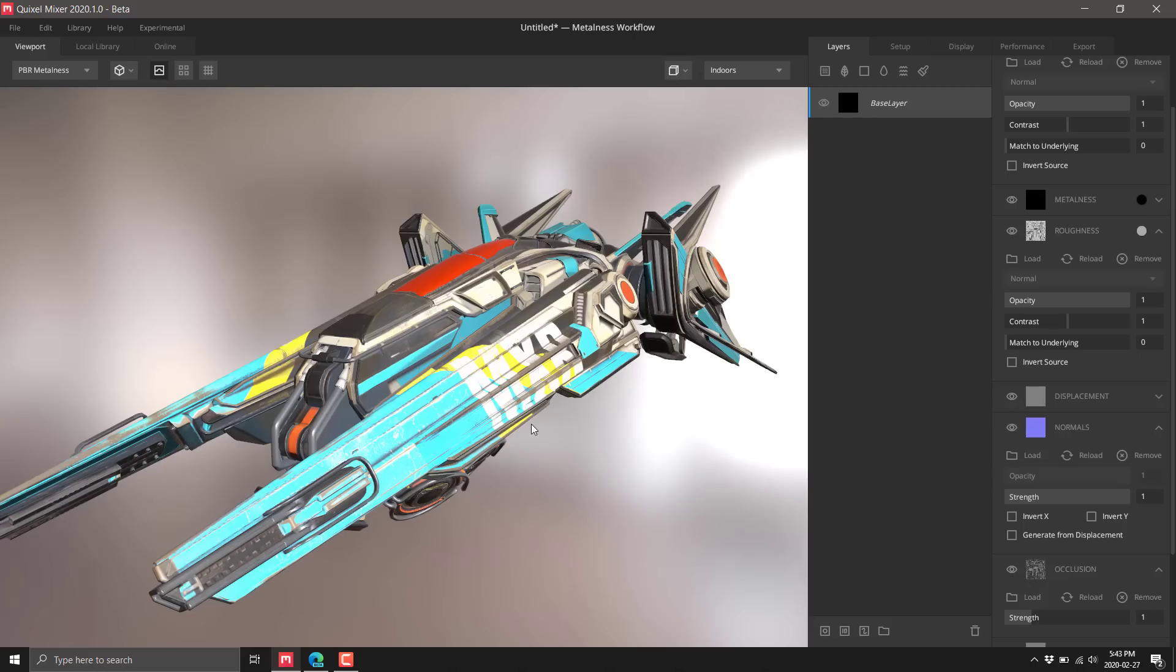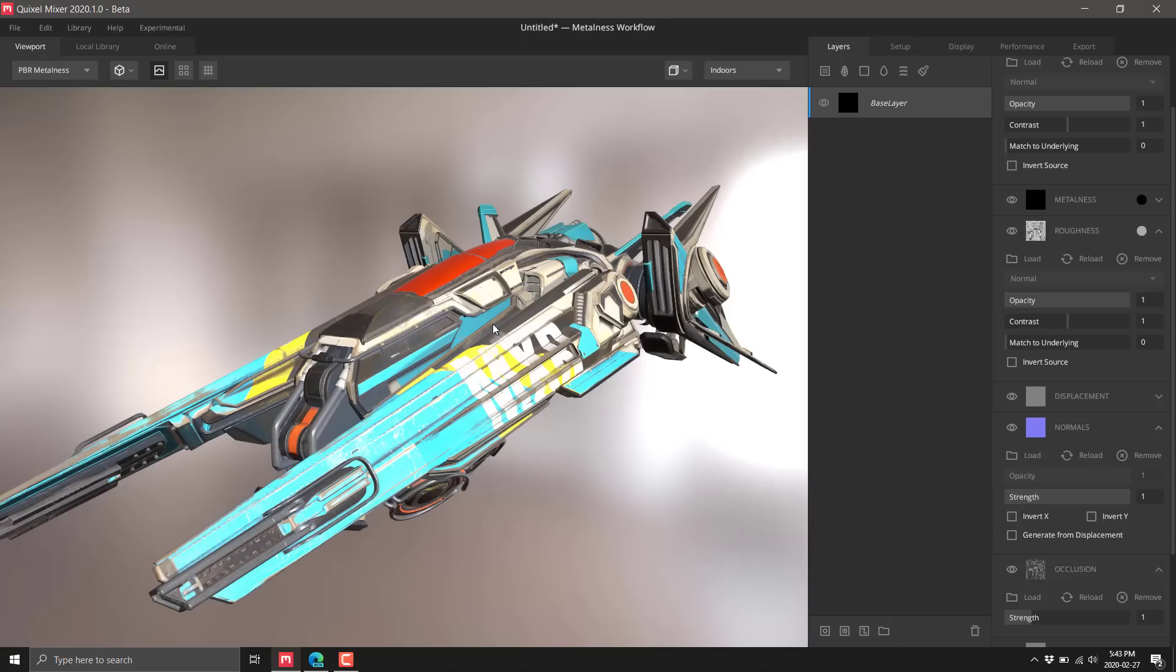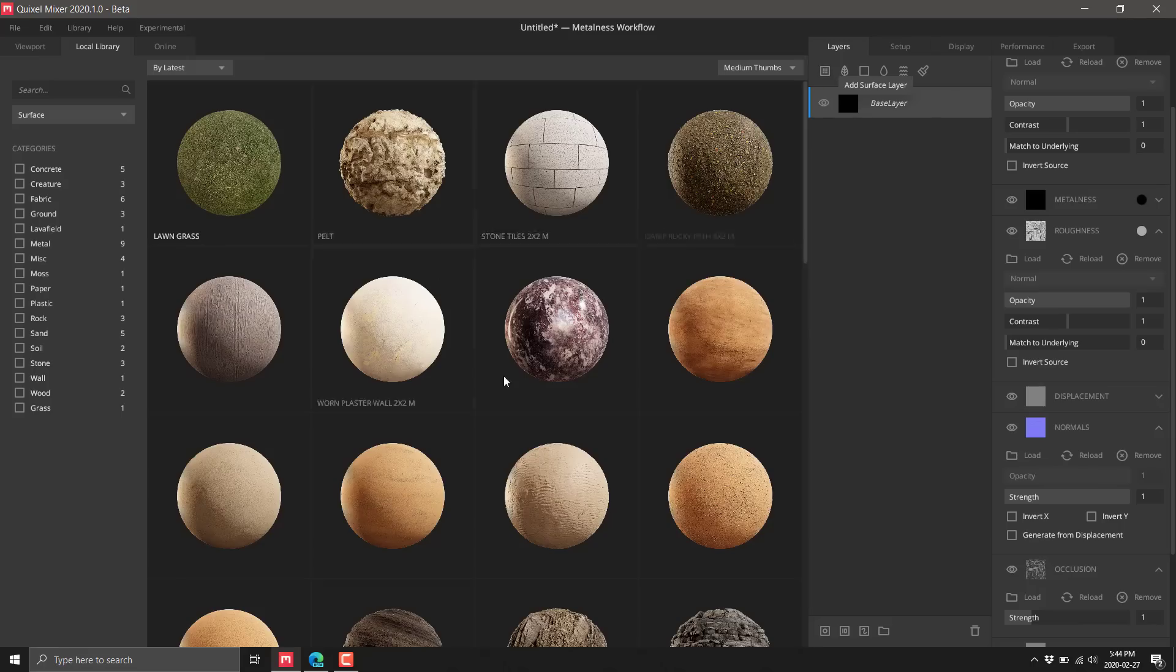Now where this got really different is we have paint tools available to us, and this is the game changer. This moves us from just being this neat way of making compound textures into more of a Substance Painter companion or replacement possibility. We're going to add a new surface layer.